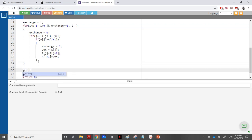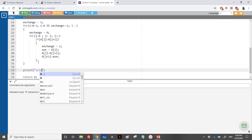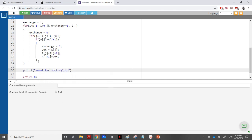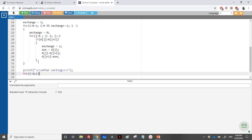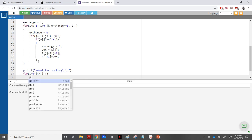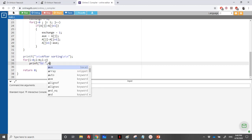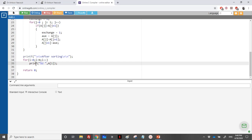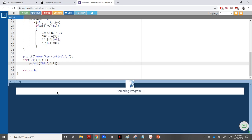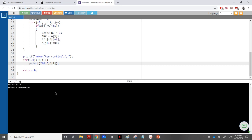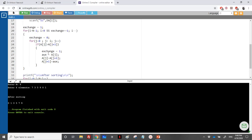After sorting, we display the array: printf 'after sorting', then a for loop from i equal to zero while i less than n, printing each element a[i]. Let's run the program: entering six elements — 7, 3, 5, 9, 0, and 1 — gives us a correctly sorted array.